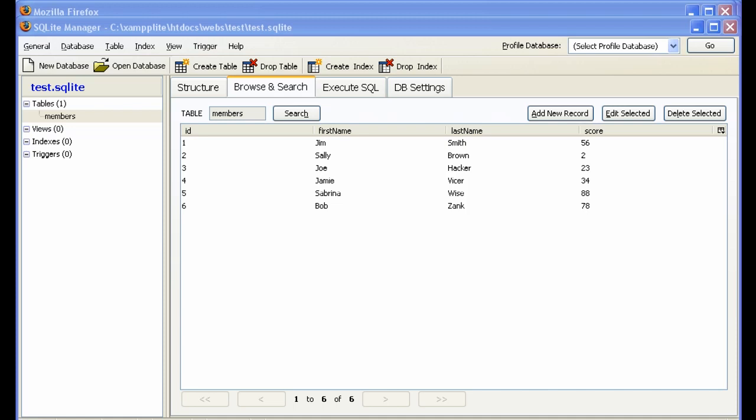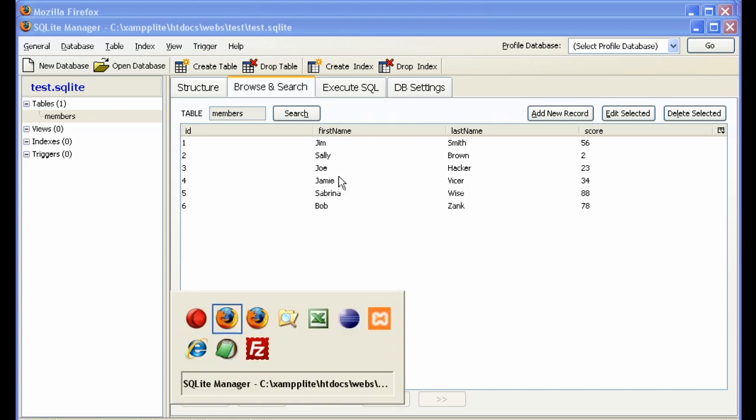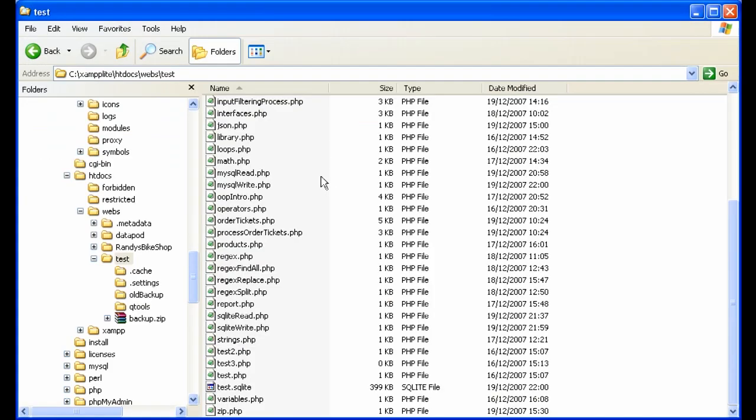We've seen the advantages of SQLite. It's a small, very easy-to-use, flexible, portable database where the whole database is saved in a file.